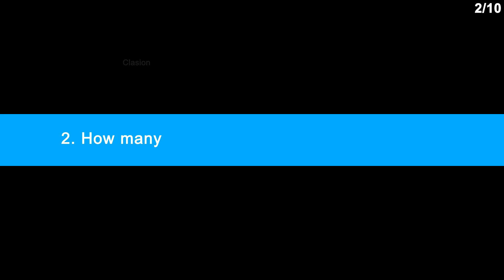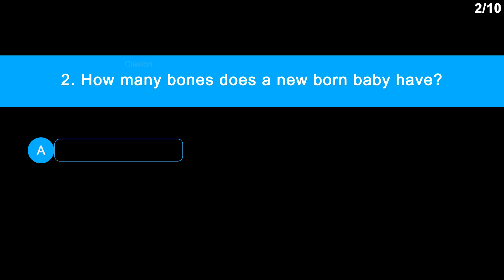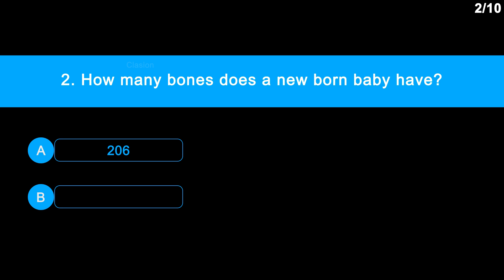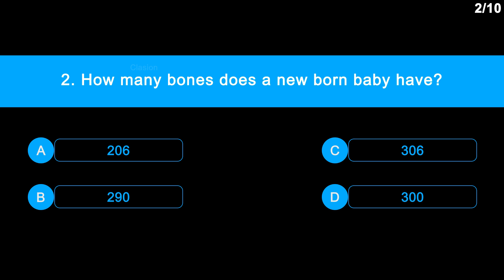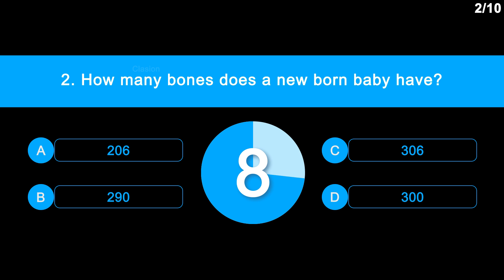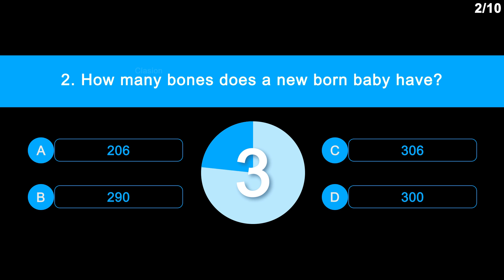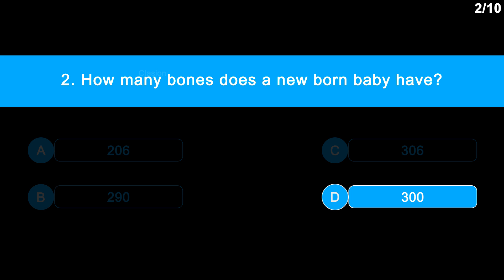Question 2: How many bones does a newborn baby have? Option A, 206. Option B, 290. Option C, 306. Option D, 300. And the correct answer is option D, 300.